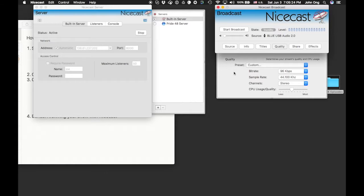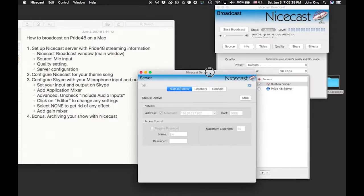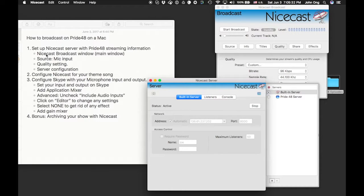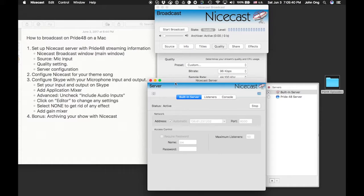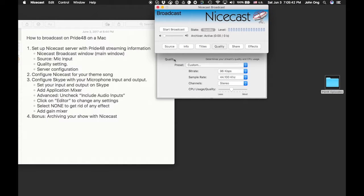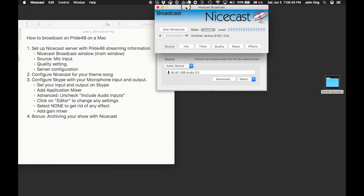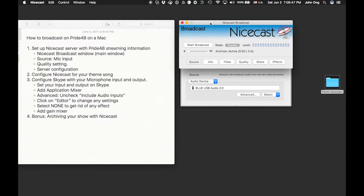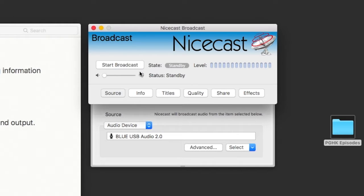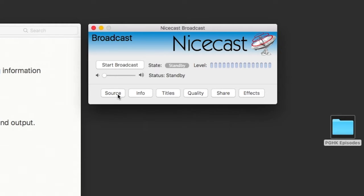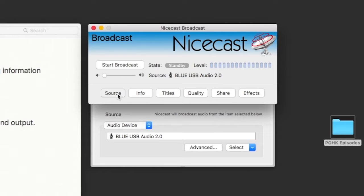The number one thing you want to do is get your NiceCast set up properly. Here you can see the NiceCast broadcast window. This is the broadcast window up here. This is the server window — if it does not show up, you will at least get this window. This NiceCast broadcast window is the first thing you want to go in and set. Find your source using the first tab down here — click on Source.